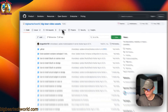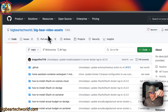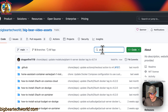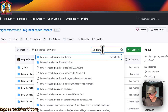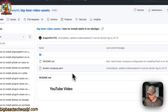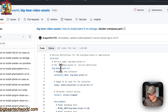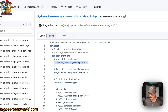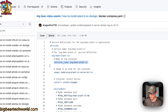I'm going to start on Big Bear Video Assets. There will be a link down in the YouTube description to get to this. I'm going to go to the search right here and type 'plant,' and then go to 'How to Install Plant It on Dockage' right here. And then now I'm going to go to the Docker Compose.